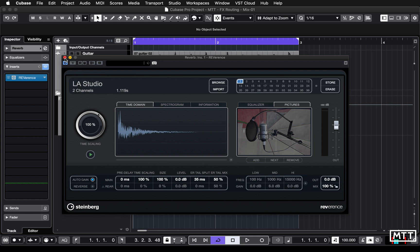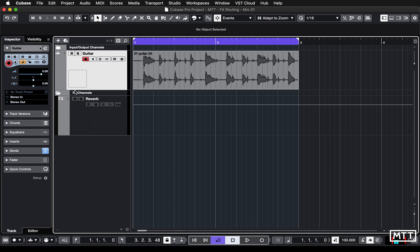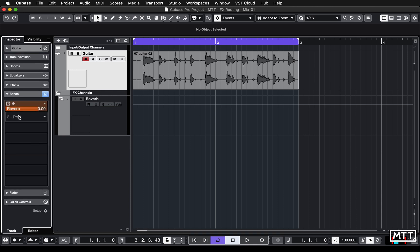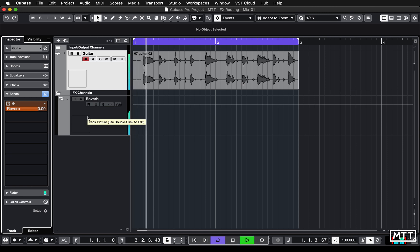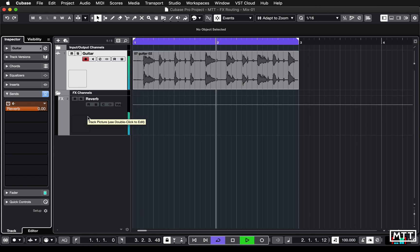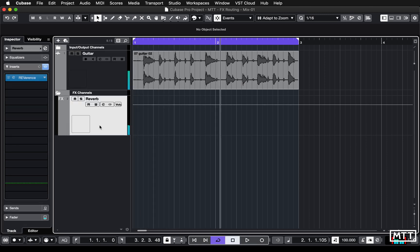There's our reverb setup. We can see on the channel that the send is turned on, turned up, and ready to go. We now have that reverb there, and it's clearly working on both channels. So let's take a look at the issue.